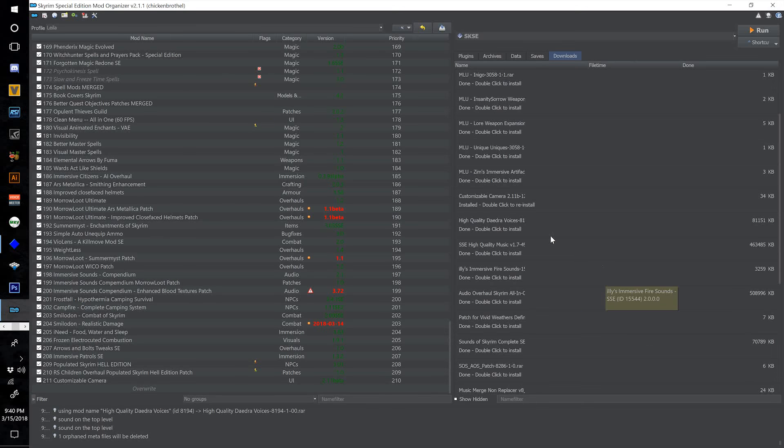Hello everyone and welcome to the Skyrim Ultimate Modding Guide Audio Edition. Pause the video and download everything in the video description and then come back when you're done.